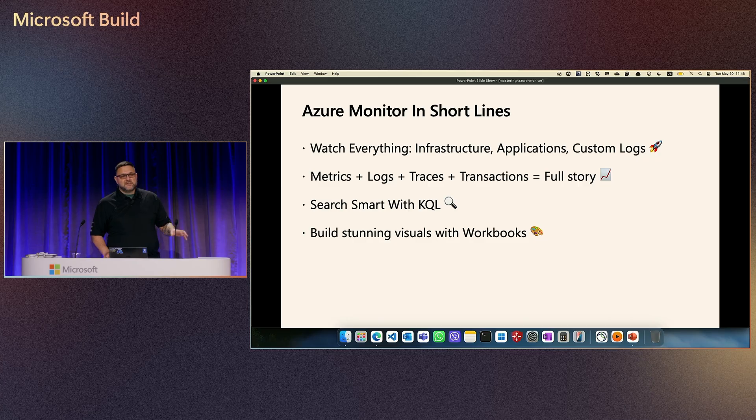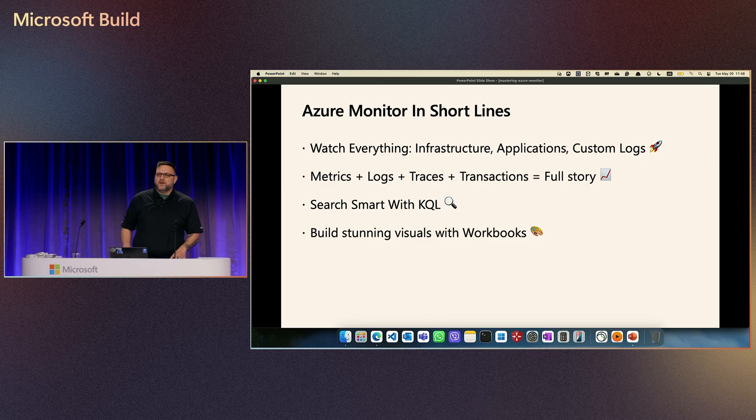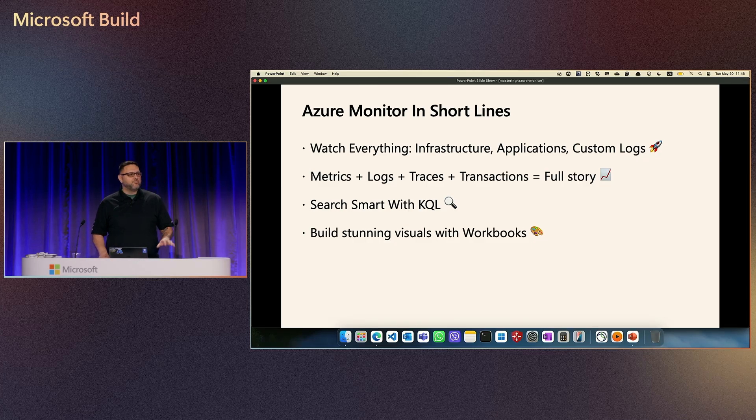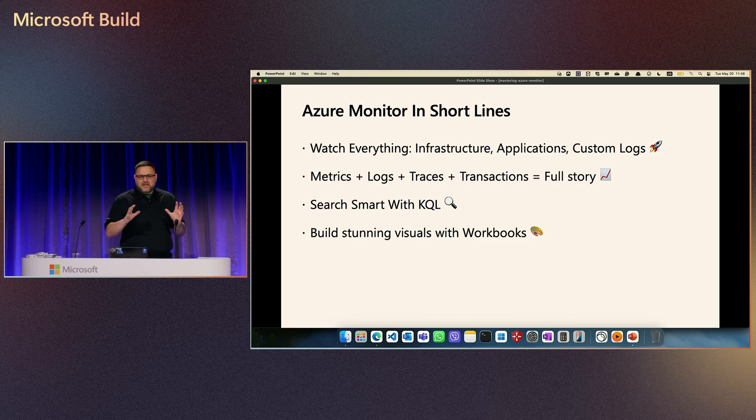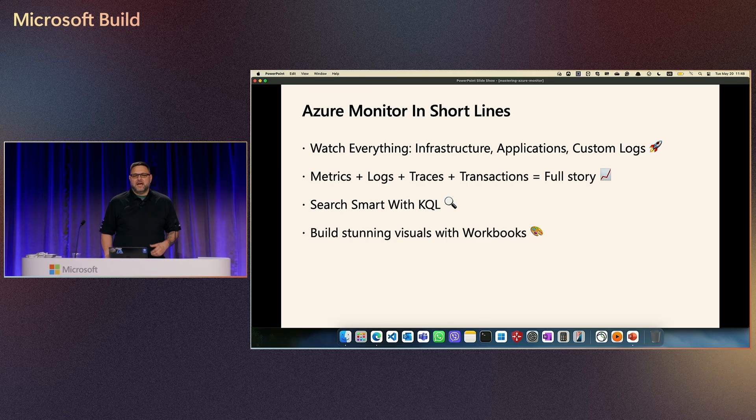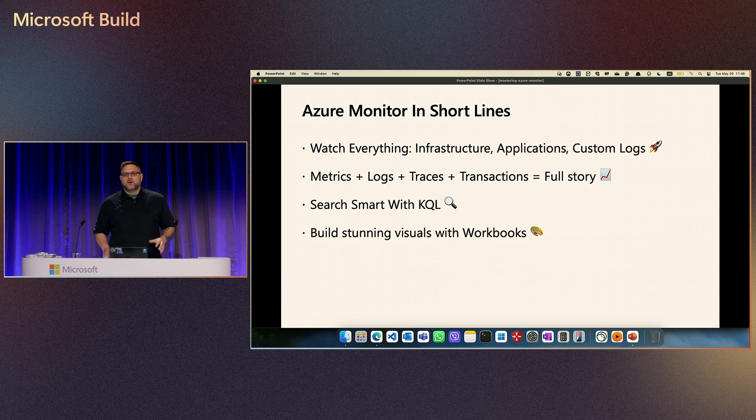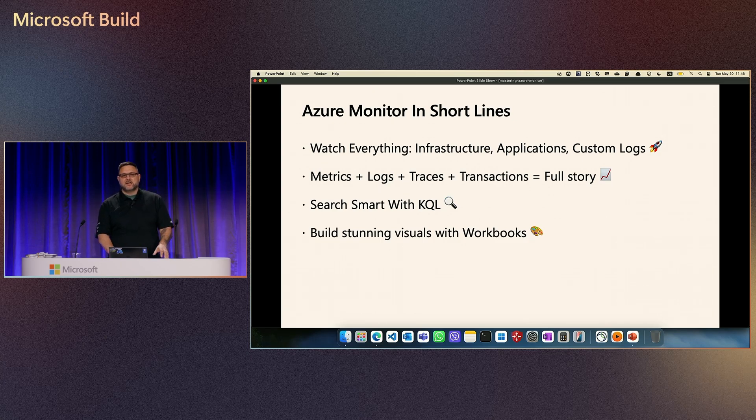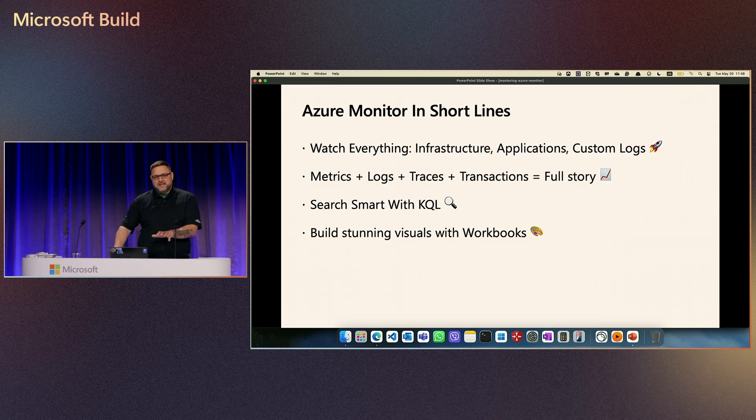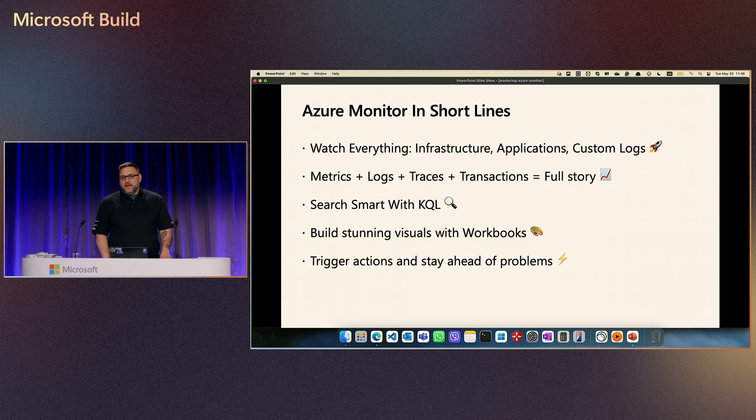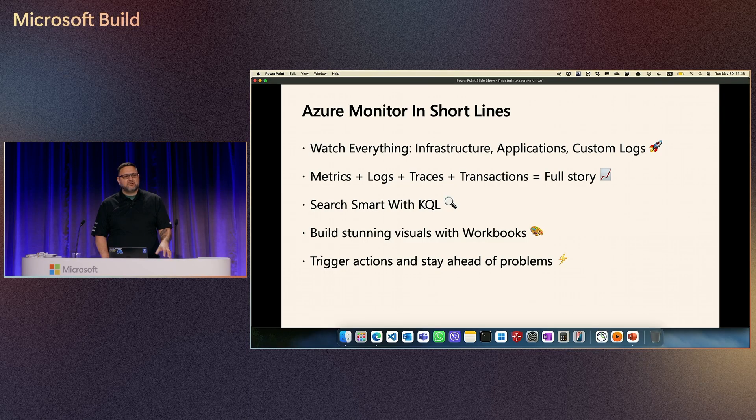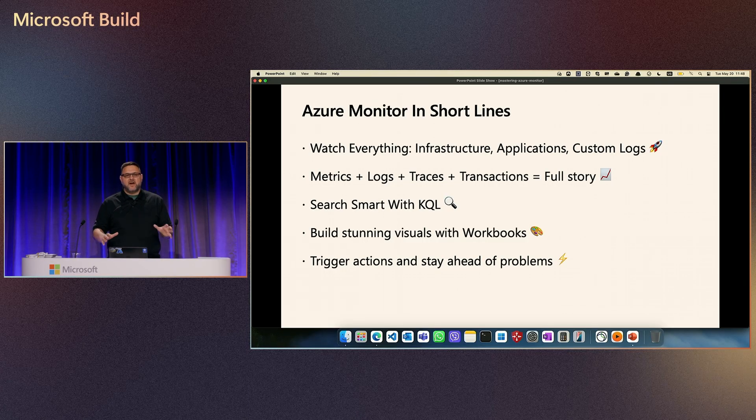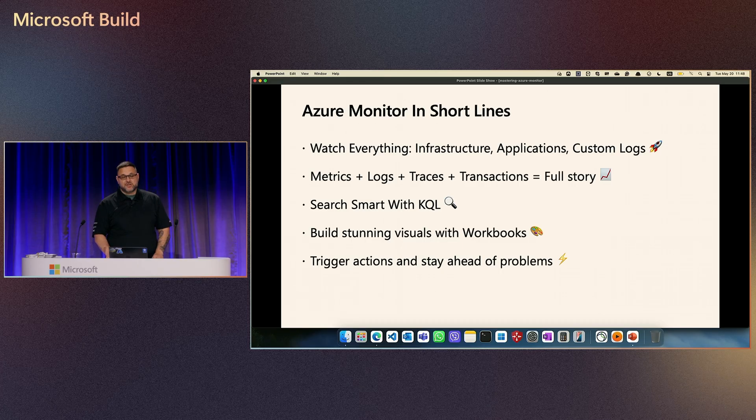Of course, even though everything is set up without proper visualization, that is not the full story. We need to have good visualization. And for that, we will use dashboards, we will use workbooks. That is when that comes into the same. And the last but not least, alerting triggers and a lot of action that can happen if something happens and we detect it with Azure Monitor.